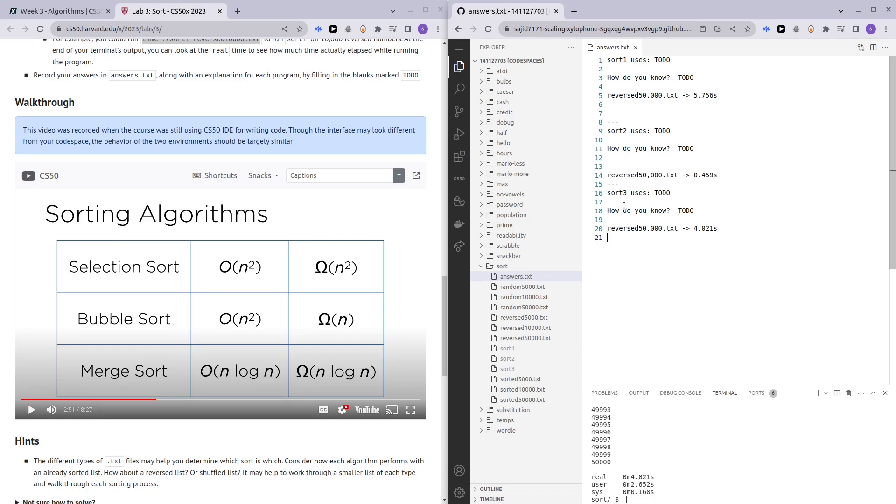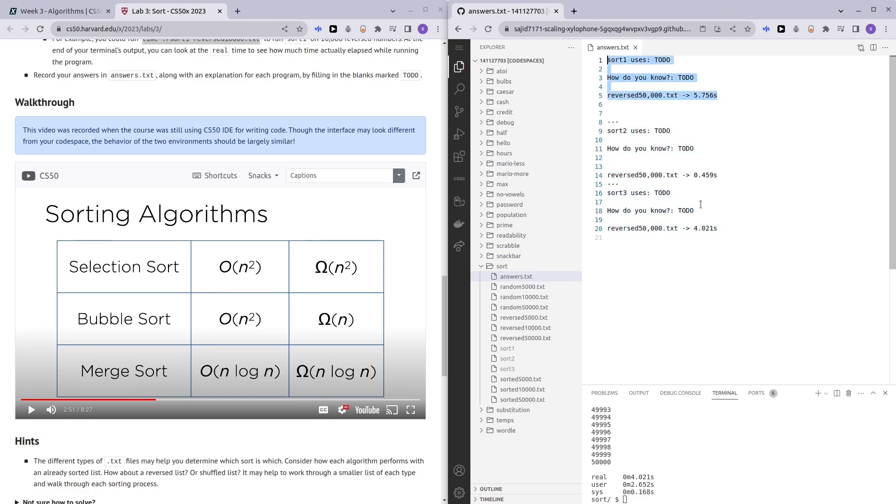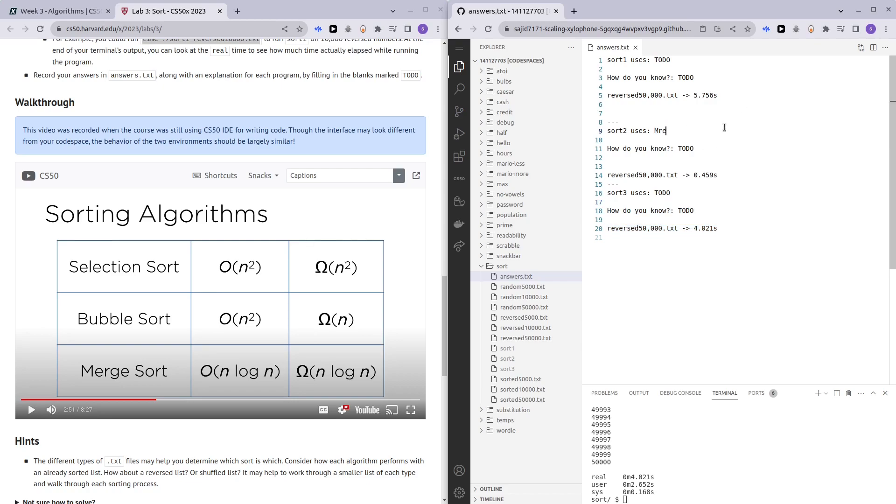As we can see, there's a very big difference between the timing for sort two and the timings for sort one and sort three. Sort two took less than one second while sort three and sort one took more than four seconds each. So we know that sort two is in fact merge sort because it's so much faster than the others.